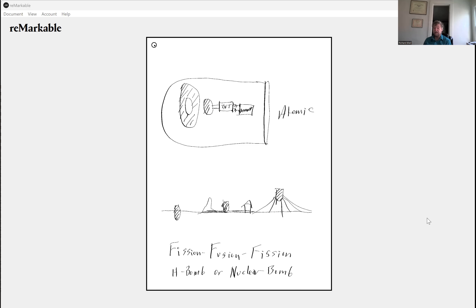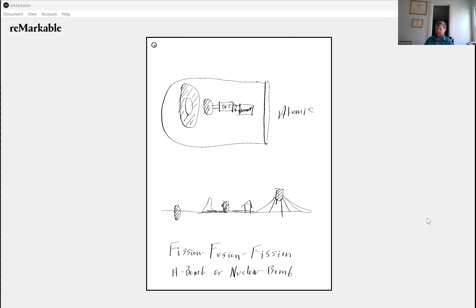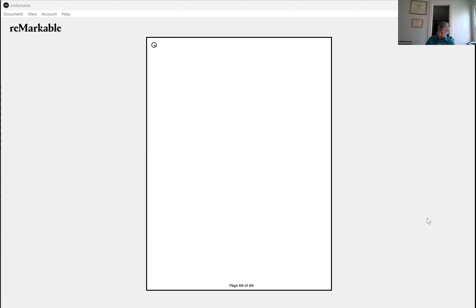Some people think that the hydrogen bomb is just hydrogen — you light it on fire and it explodes. No, that's a chemical bomb. Yes, if it's mixed with oxygen it'll explode, but that's not what a hydrogen bomb is.